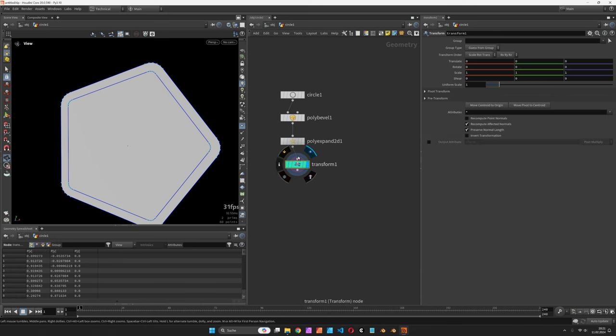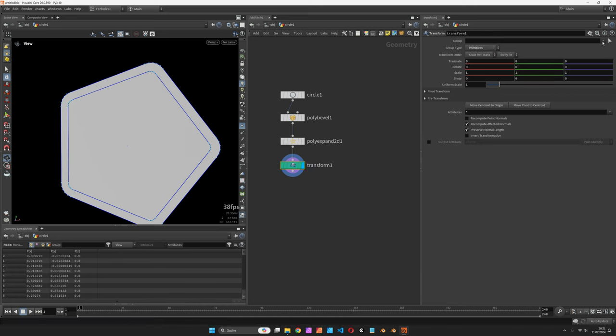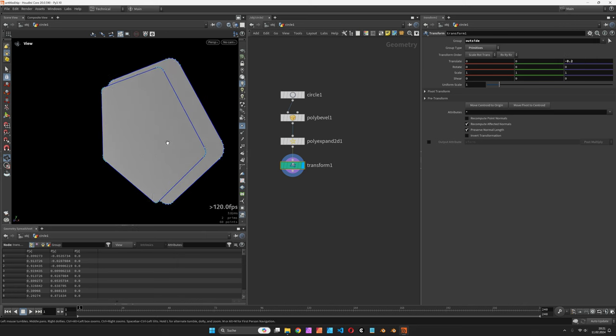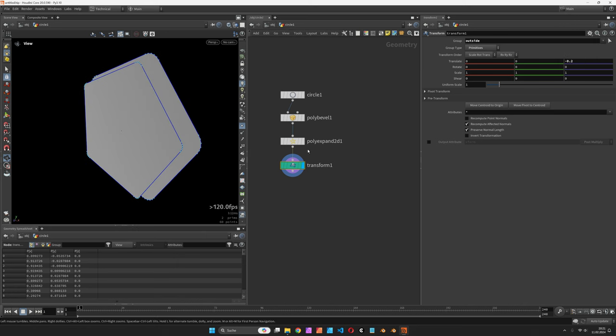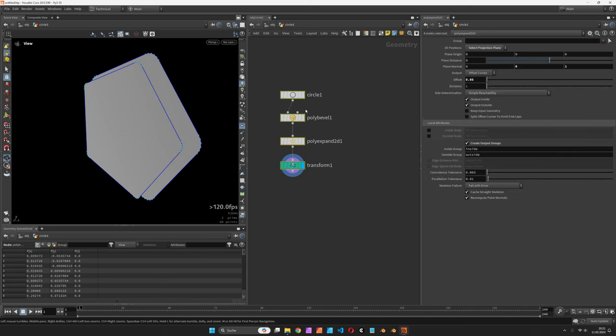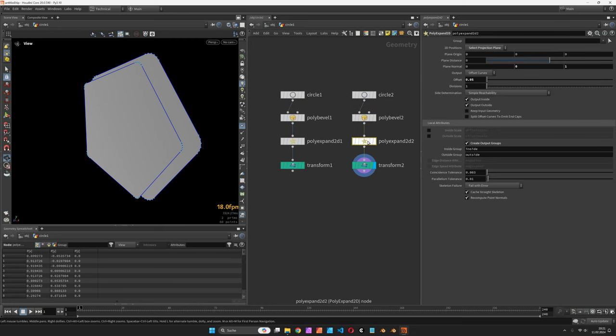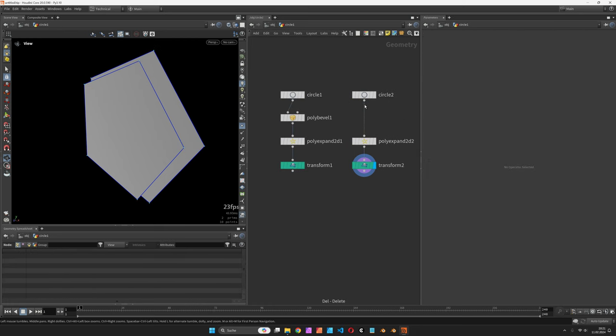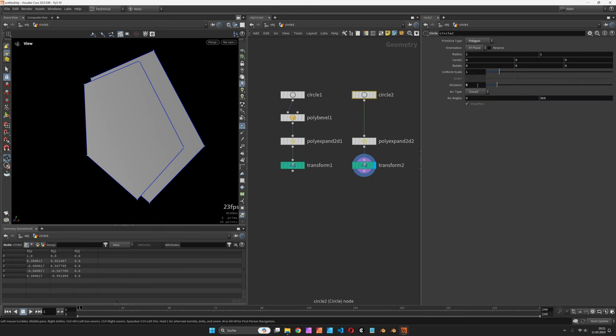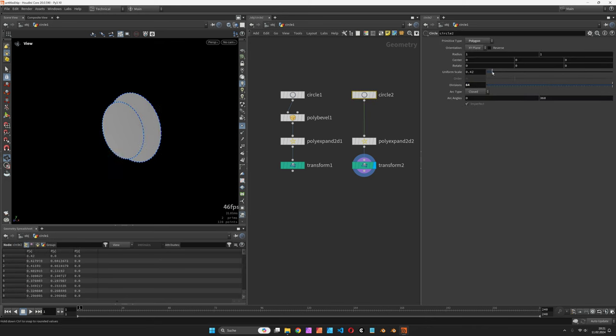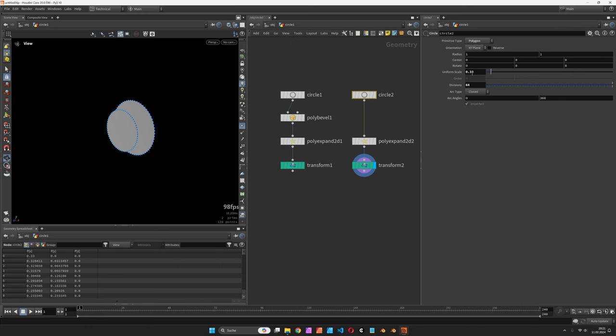I'm going to translate the outside group and move it back by minus 0.2, and we can copy the entire setup, remove the PolyBevel node and set the divisions to maybe 64 on a smaller circle.